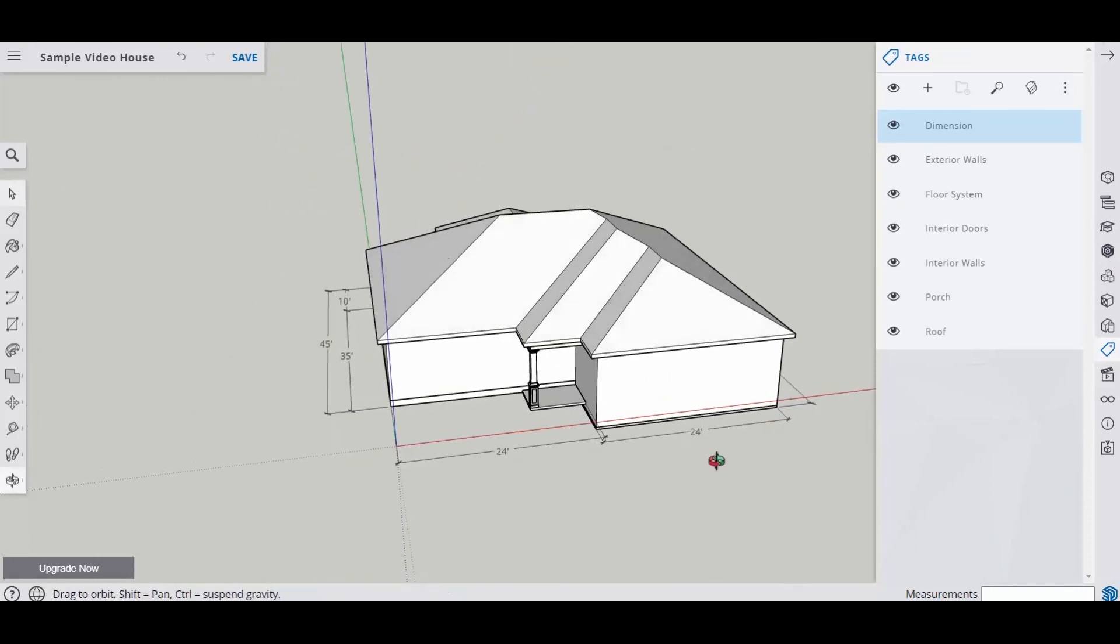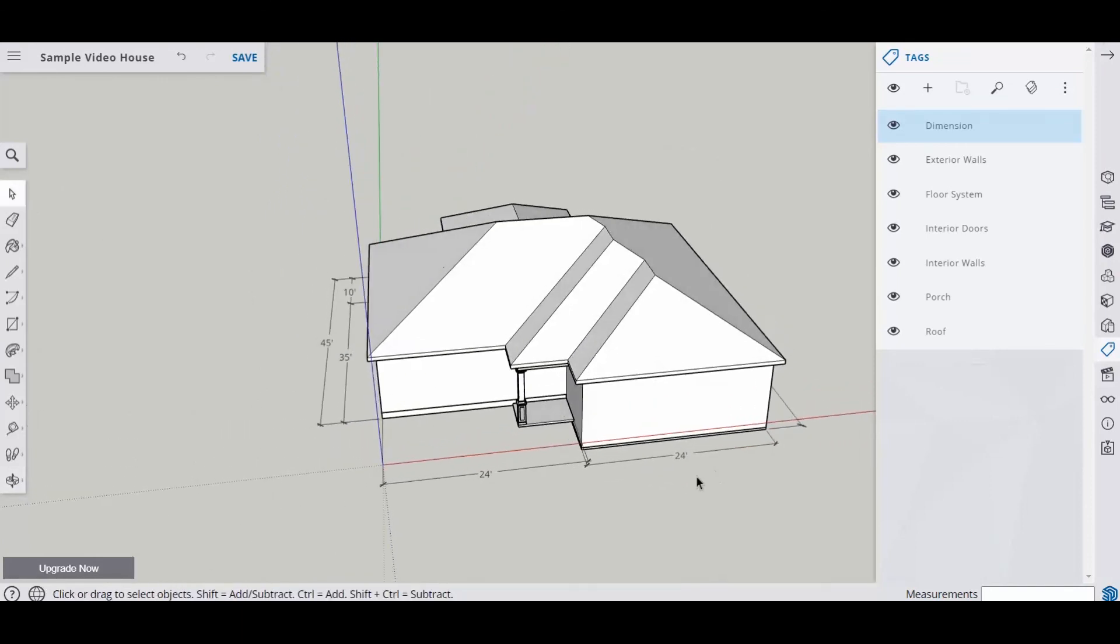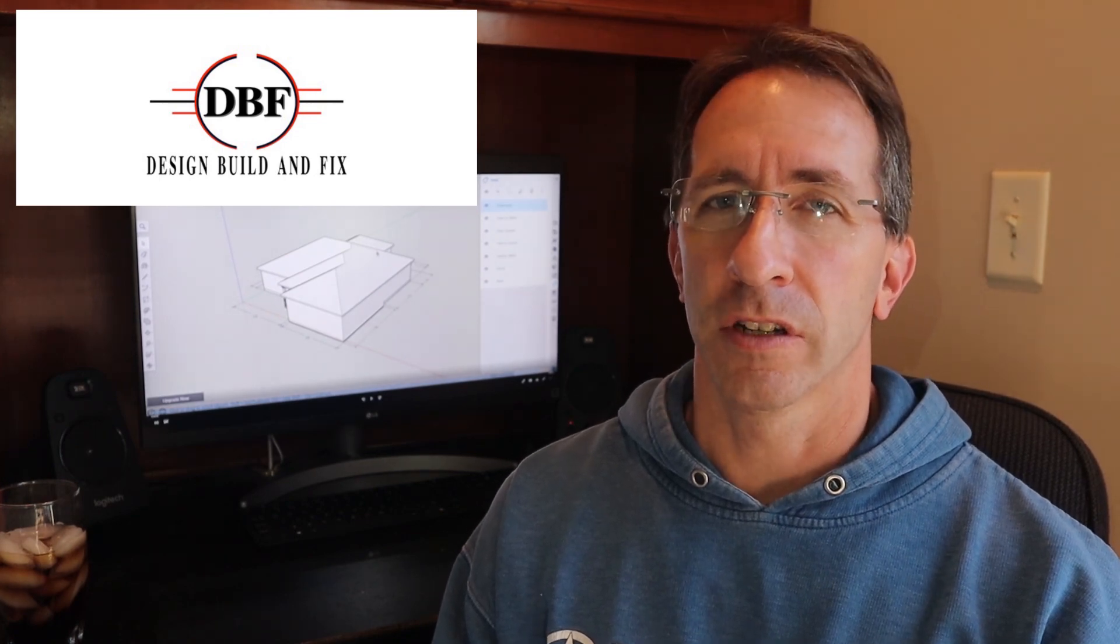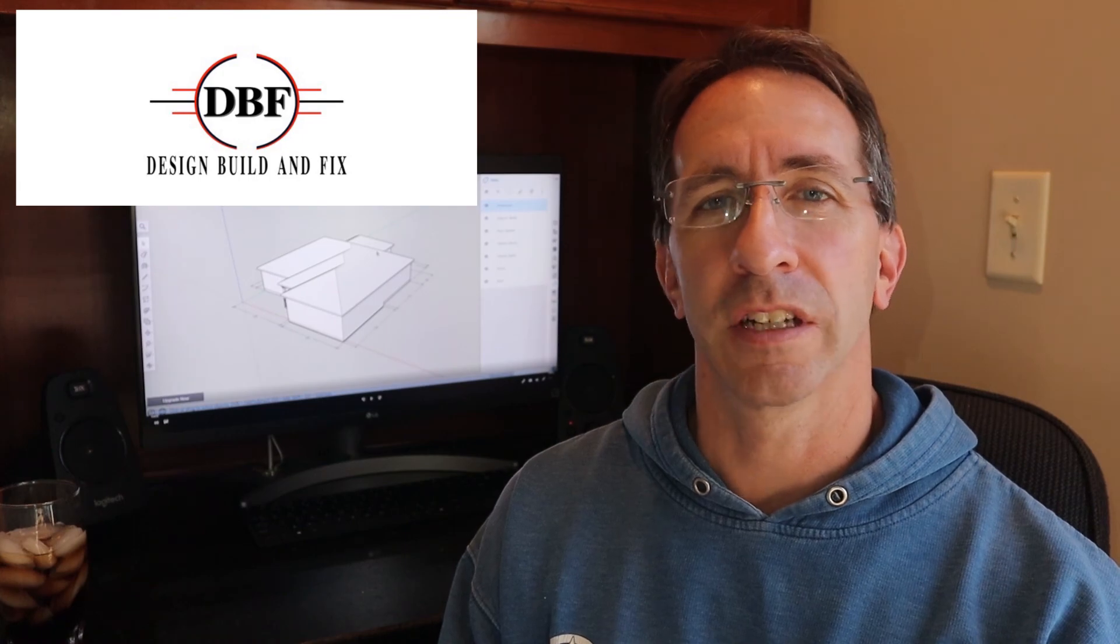Alright. So that's how you put a hip roof on in SketchUp. Thanks for watching another video on how to draw a house and a roof in SketchUp. Next video coming out is going to show you how to do a hip roof with a reverse gable. So make sure you stay tuned for that one. If you like the content, make sure you subscribe to the channel. We'll see you on the next one.